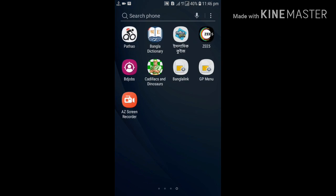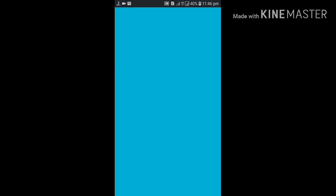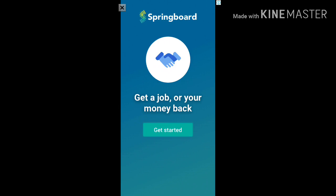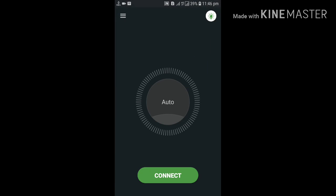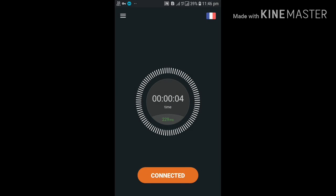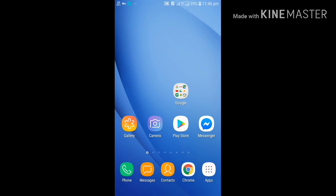Just install a VPN — I have installed one called Secure VPN. You have to launch and connect Secure VPN. Let's see if the problem still exists after connecting.